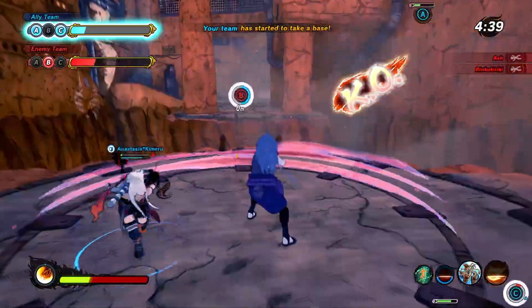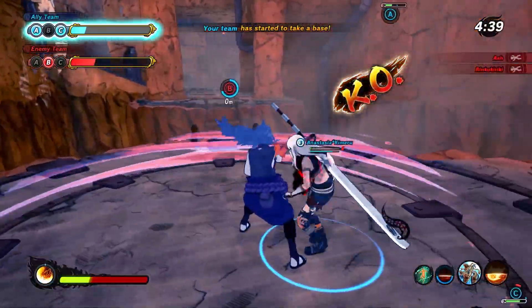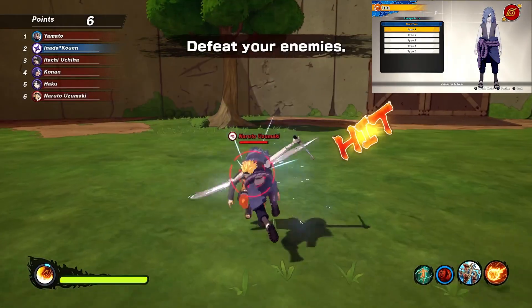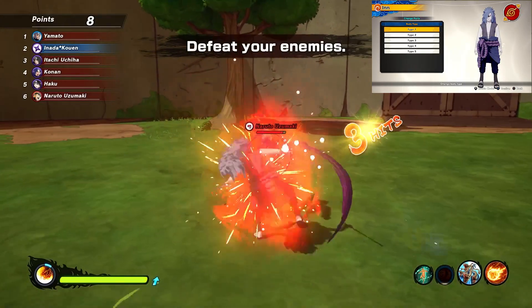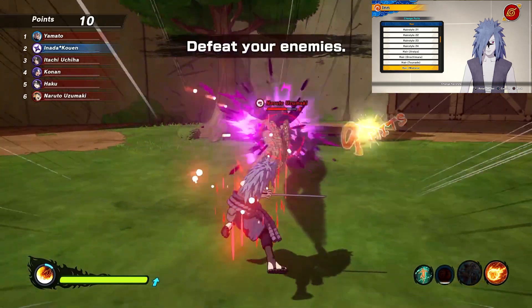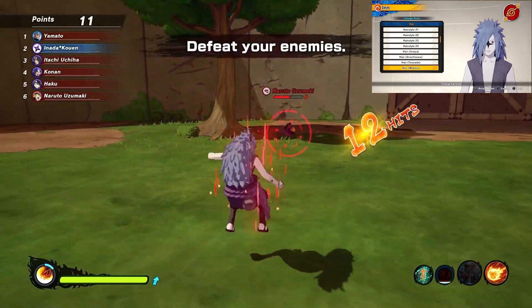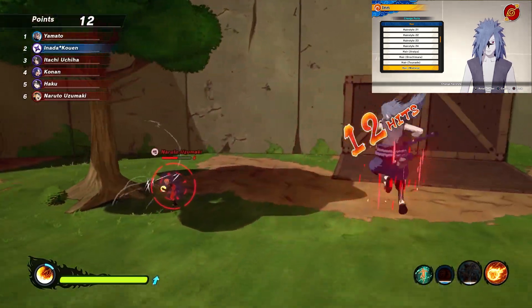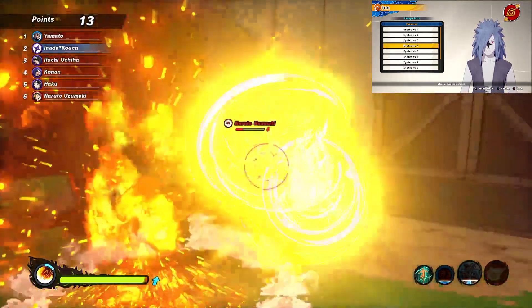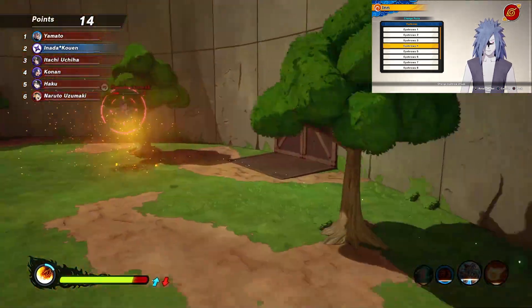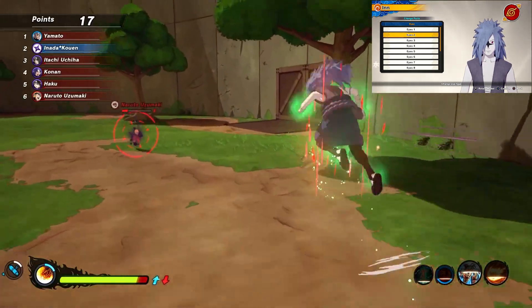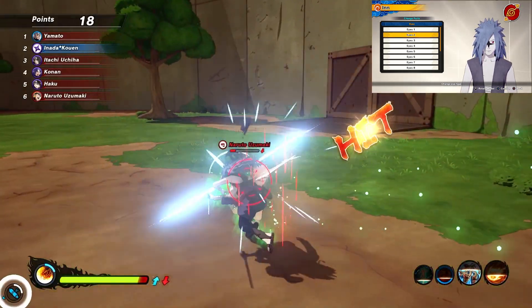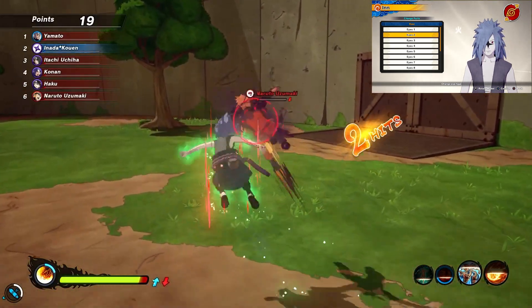Angry that Itachi could endure his strongest attack and having exhausted his own chakra reserves, Sasuke activates level 2 of his cursed seal. Orochimaru, sensing Sasuke's desperation, calls out to him from within his subconscious, promising to help him if Sasuke lets him out.